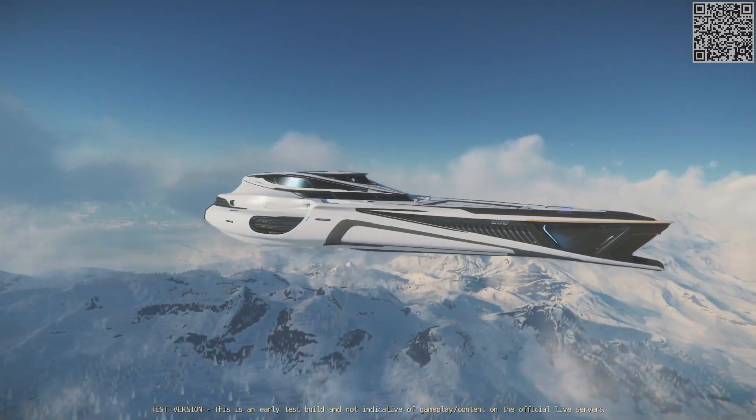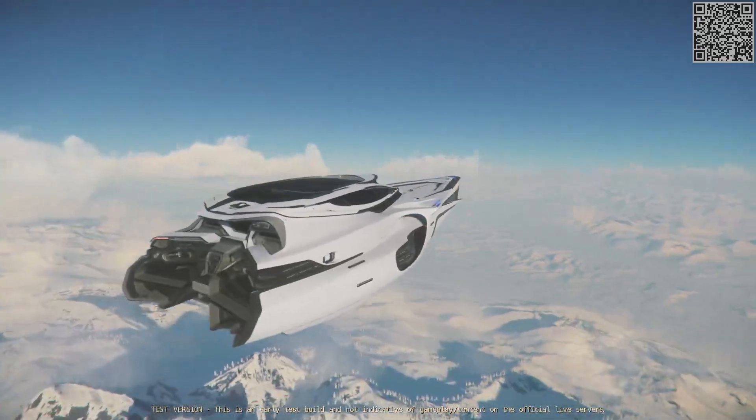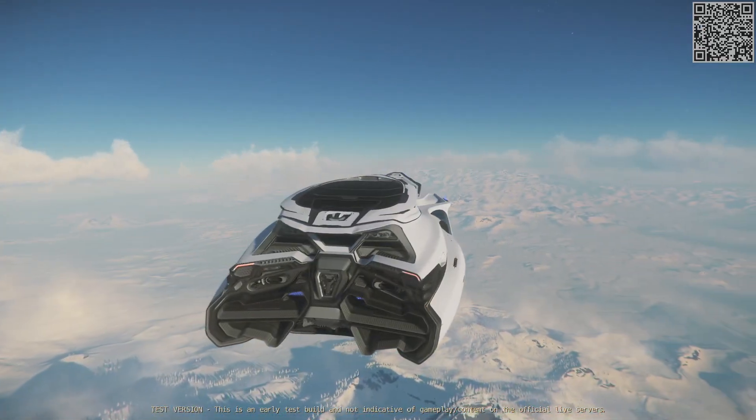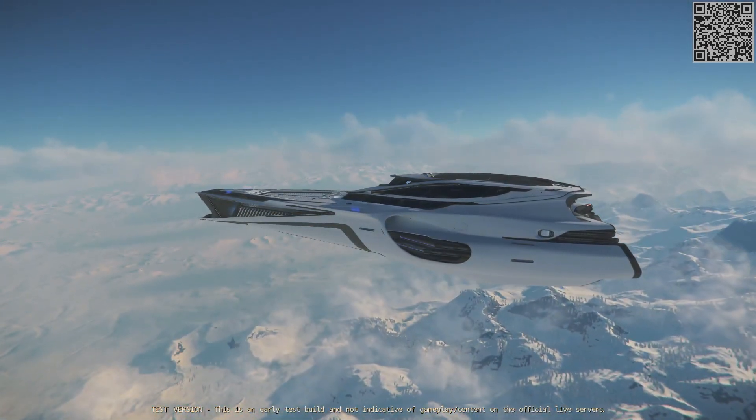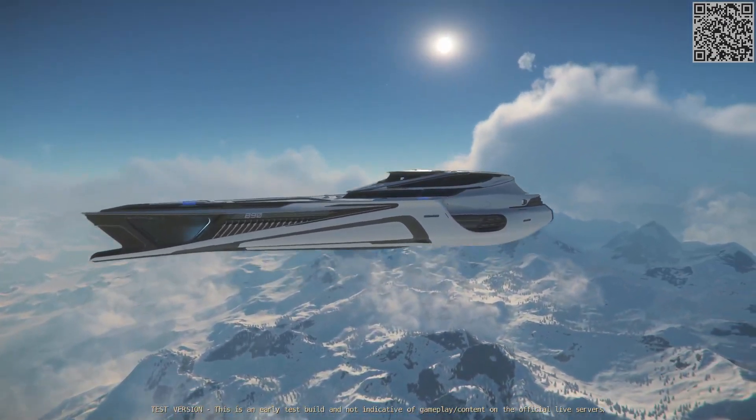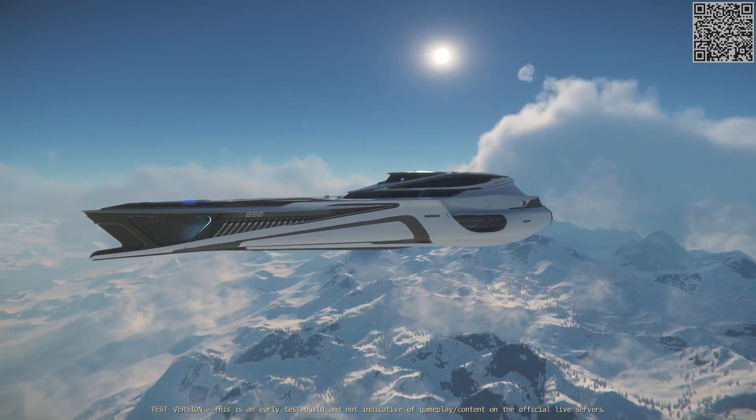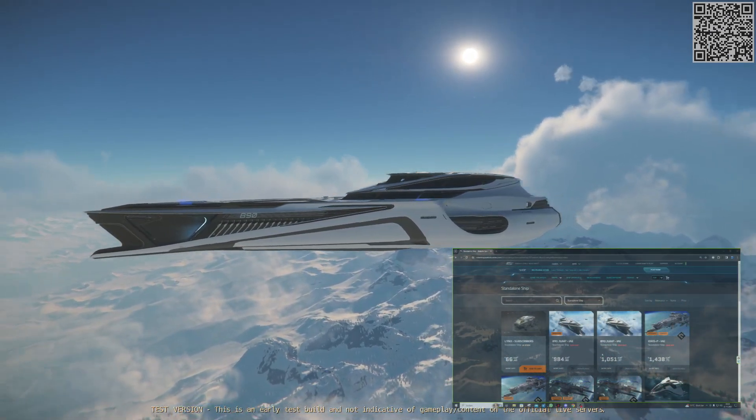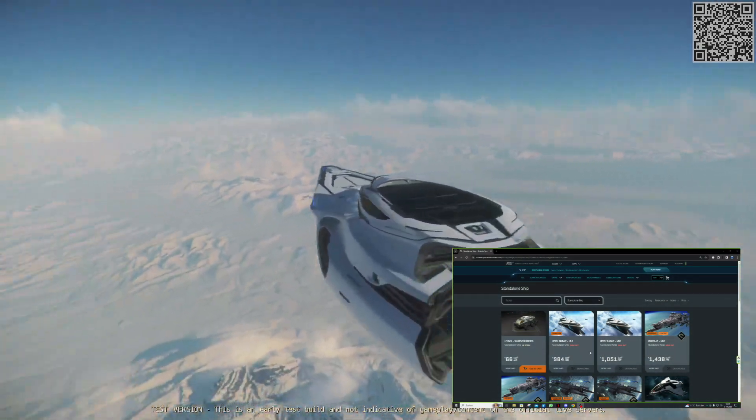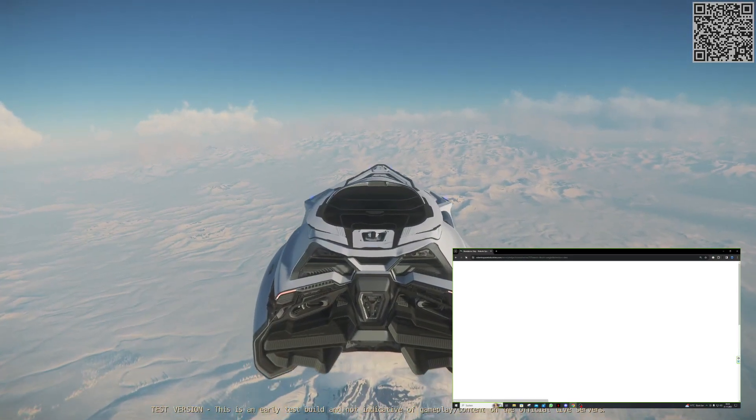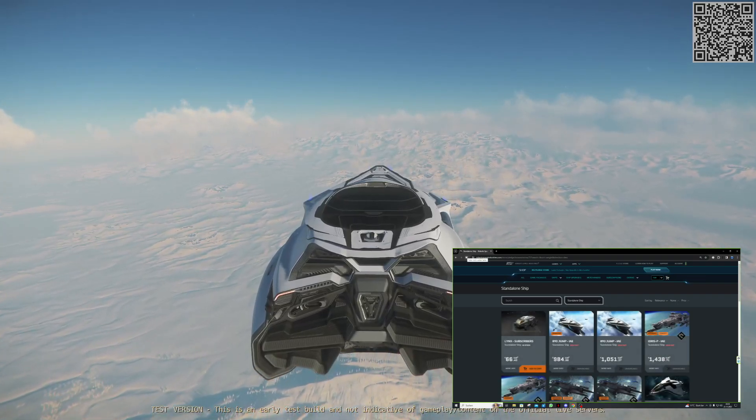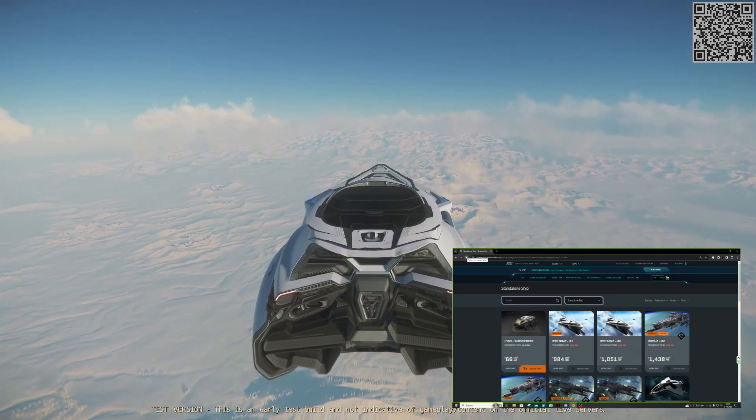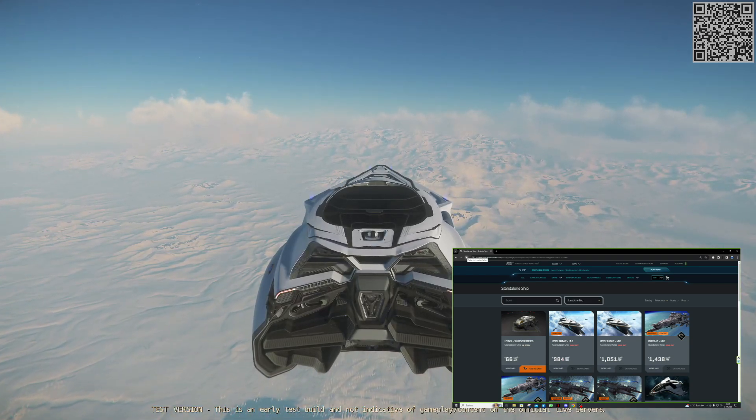Jetzt möchte ich euch Folgendes zeigen, was mich tatsächlich mittlerweile mega aufregt in Star Citizen. Mich macht das ziemlich sauer. Und das sind die Verkaufstaktiken von Star Citizen im Shop. Das hier ist nämlich eines von einigen Schiffen, die nur sehr selten überhaupt in den Shop kommen. Und wenn sie dann da sind, sind sie auch sofort wieder ausverkauft.